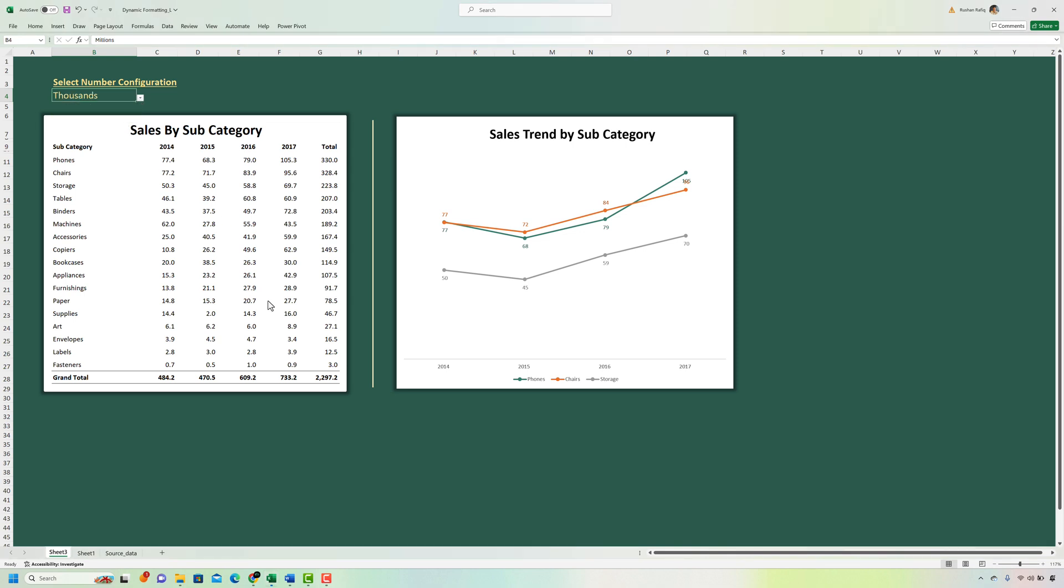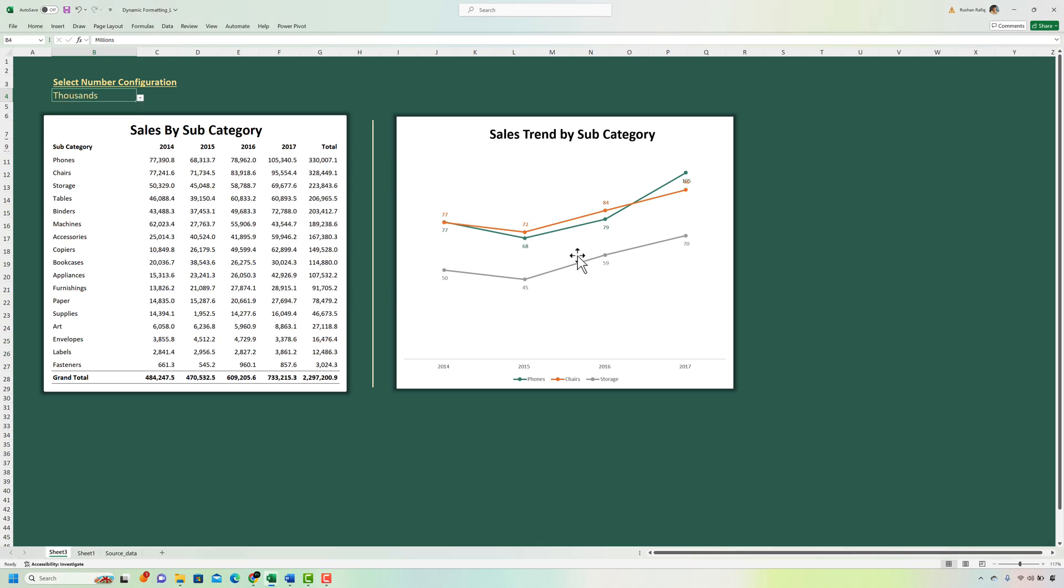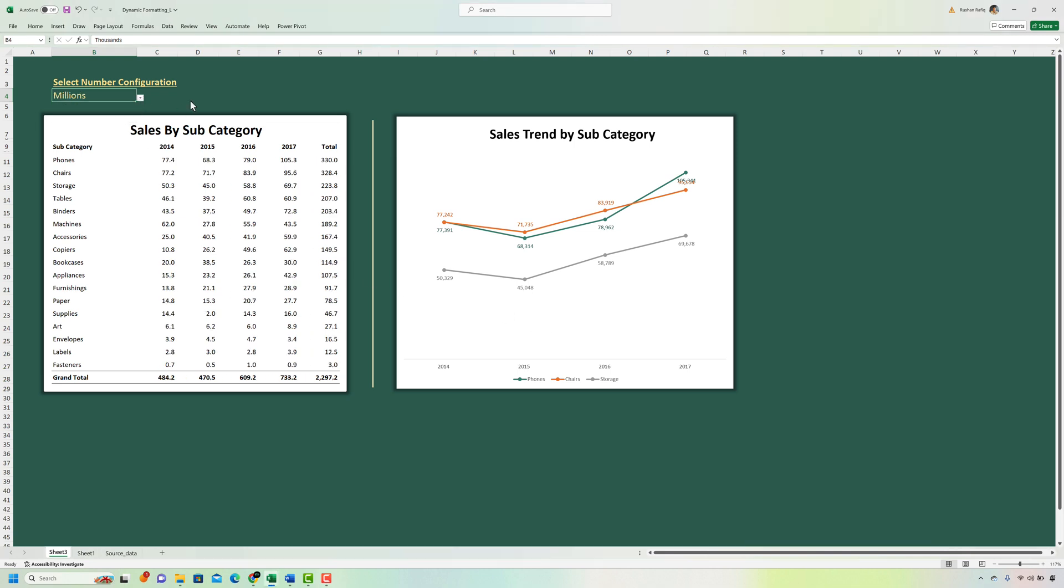If I put in thousands both the chart as well as the numbers will convert in thousands. And if I select millions it will show the numbers in millions.